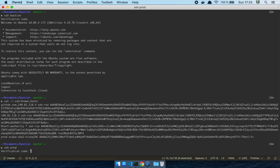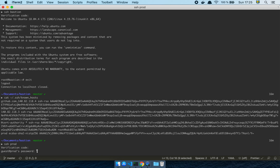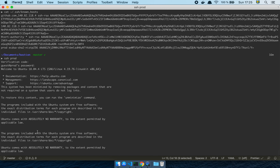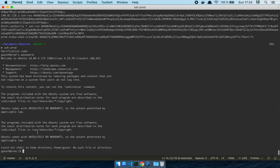If I now do 'SSH prod', it's going to ask me for the verification code because I'm proxying through the Bastion. I enter the code, then it asks me for a password — I enter 'guest' — and there it is. I have gone through the Bastion into the prod guest host, which I think is pretty nice.